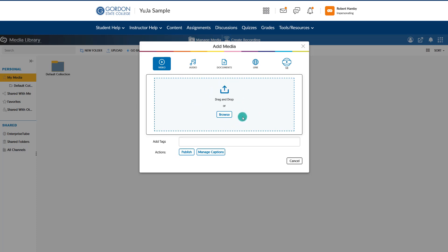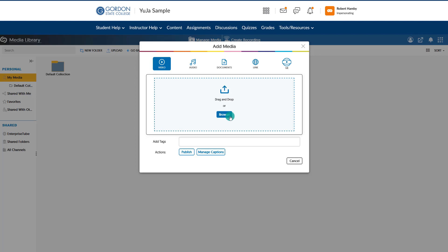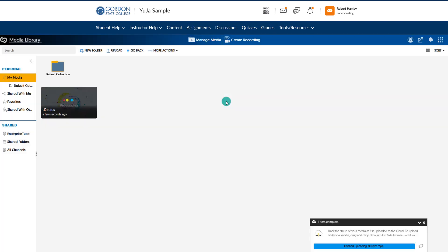Let's say we created a video on our phone or somewhere else, and we have it saved to our computer and we want to upload it into the UJA Media Library. We would just choose Manage Media, then choose Upload, Video, and then browse it from our computer. As the video uploads, notice that you'll see a processing icon. It's not until you see the thumbnail of the video that you know it has fully processed.